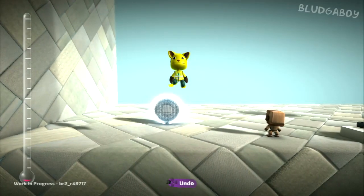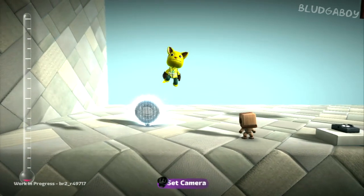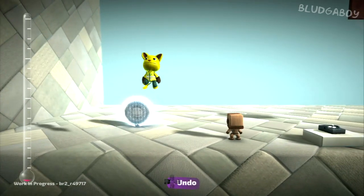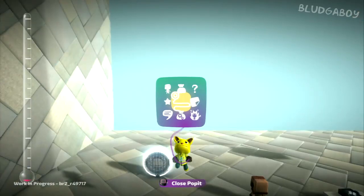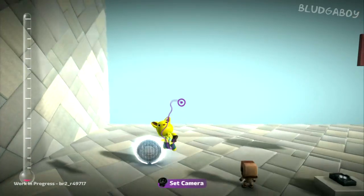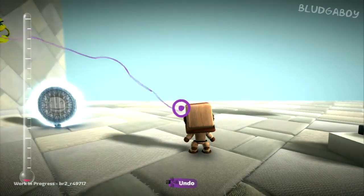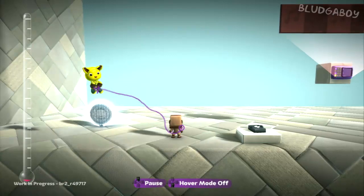Alright guys, welcome to part 5 of the LittleBigPlanet 2 Beta Create Mode walkthrough. In this final part, we're going to be covering sacbots, control-onators, and the new music sequences that are available to you in LittleBigPlanet 2.